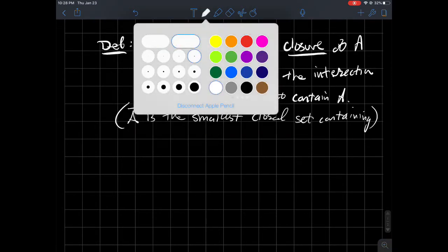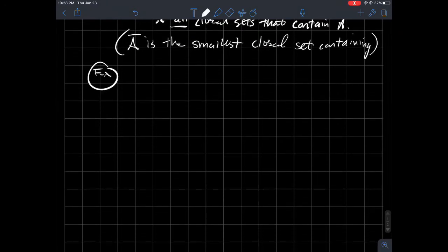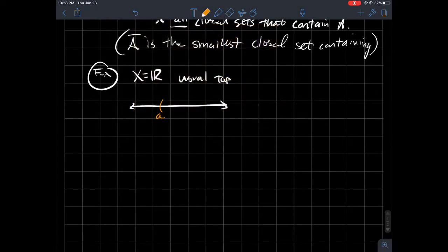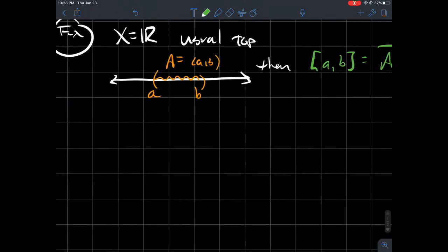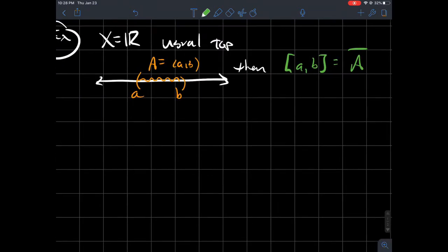Let me give you a more intuitive example. X is the real line with the usual topology. I've got a set A equal to the open interval (A, B). Then A bar — what is the smallest closed set that contains that? You should just put brackets on there, include A and B. So A bar equals the closed interval [A, B] in that case. What is the smallest closed set that contains this open interval? I just add these two endpoints and include them.